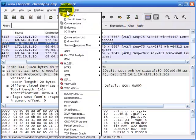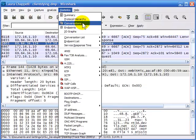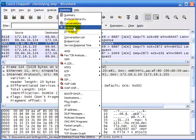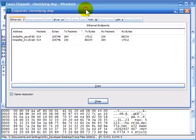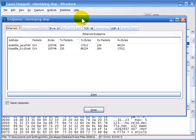Just as we use conversations to pull out a specific set of packets from the trace, we can also use endpoints. The difference between endpoints and conversations is that conversations are pairs of devices communicating, whereas with endpoints we're looking specifically at one host or device. We don't care who they're communicating with — we're just gathering statistics based on that one endpoint.